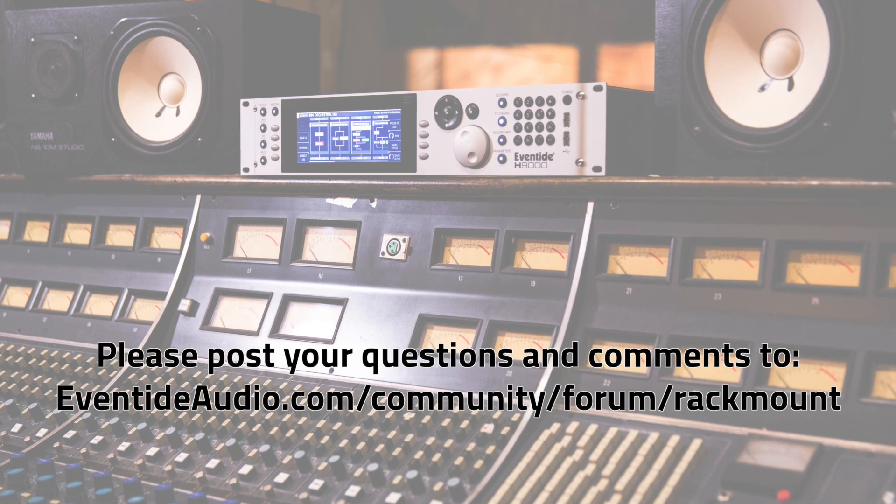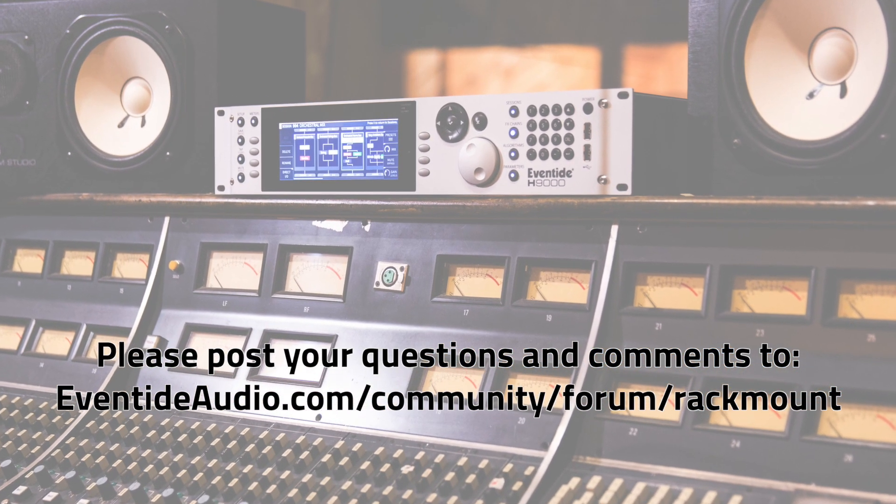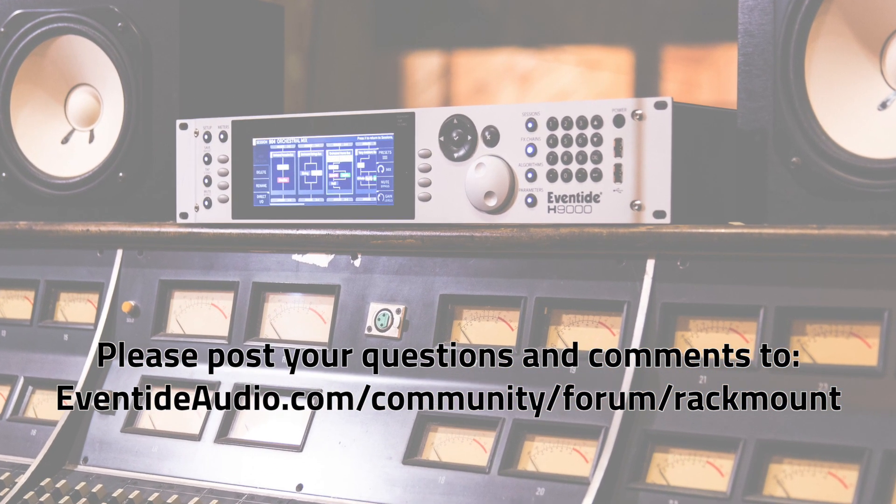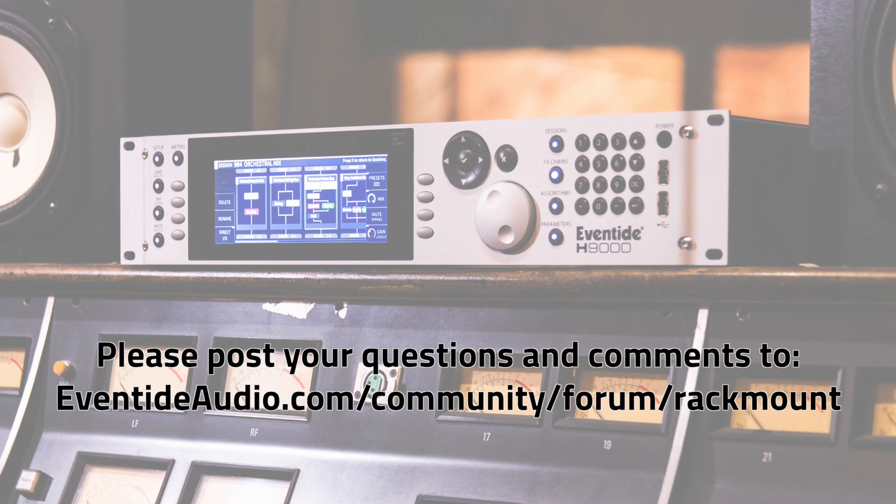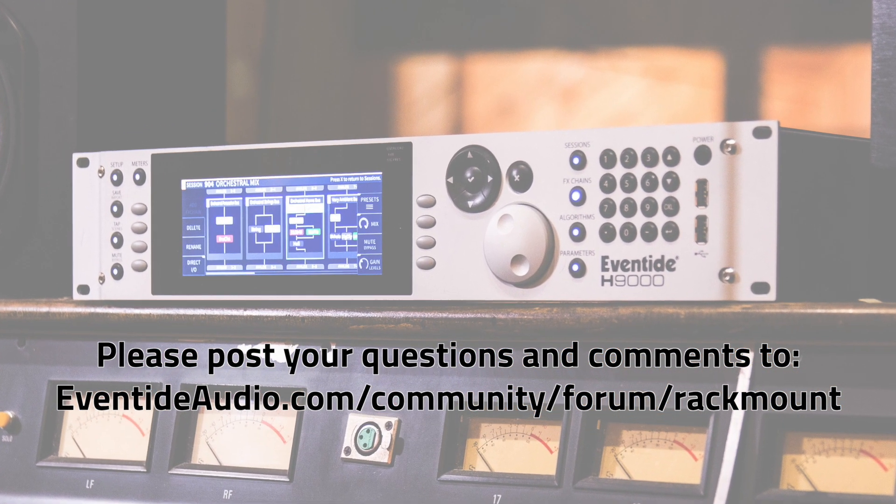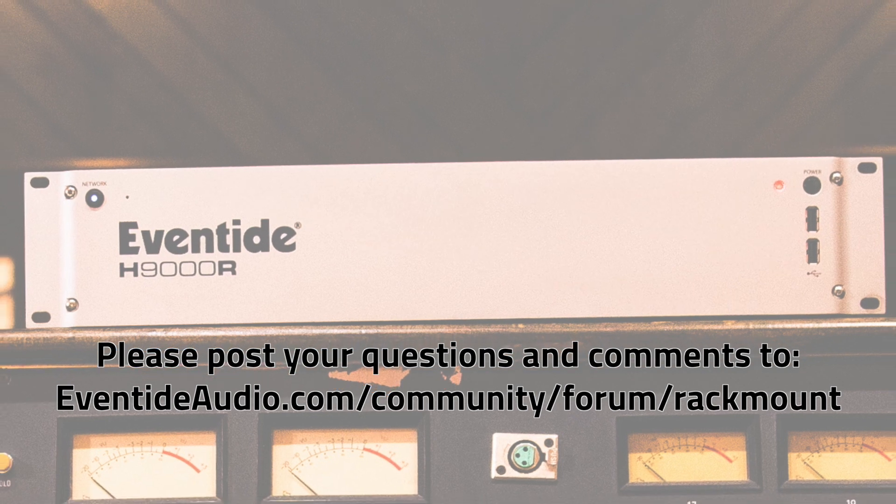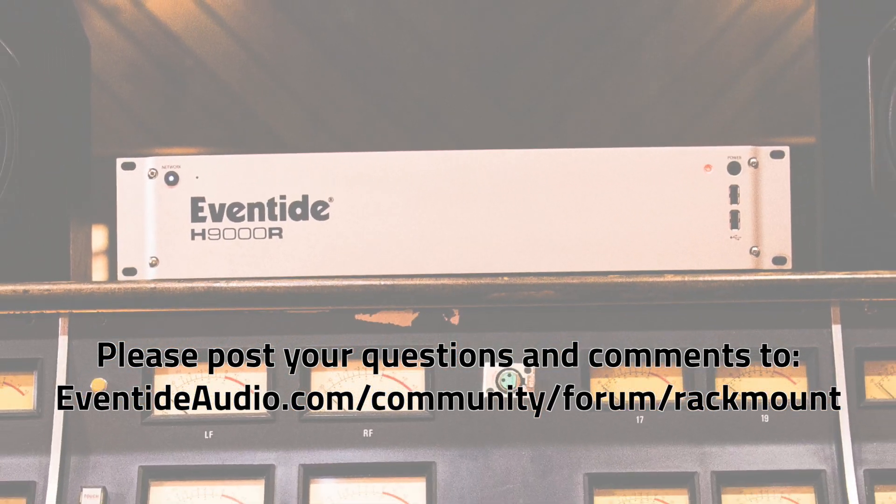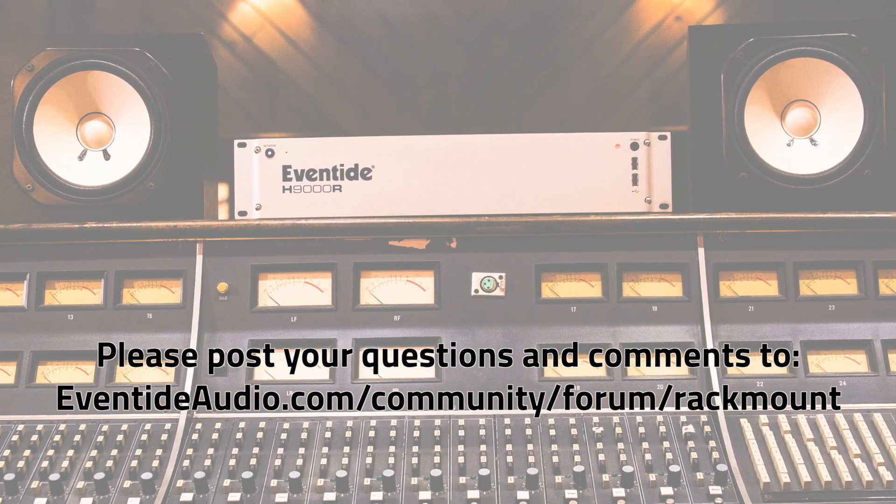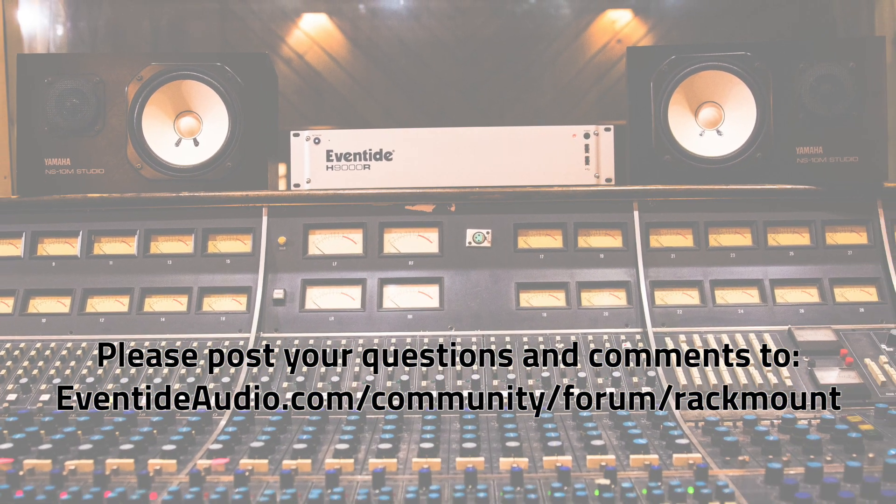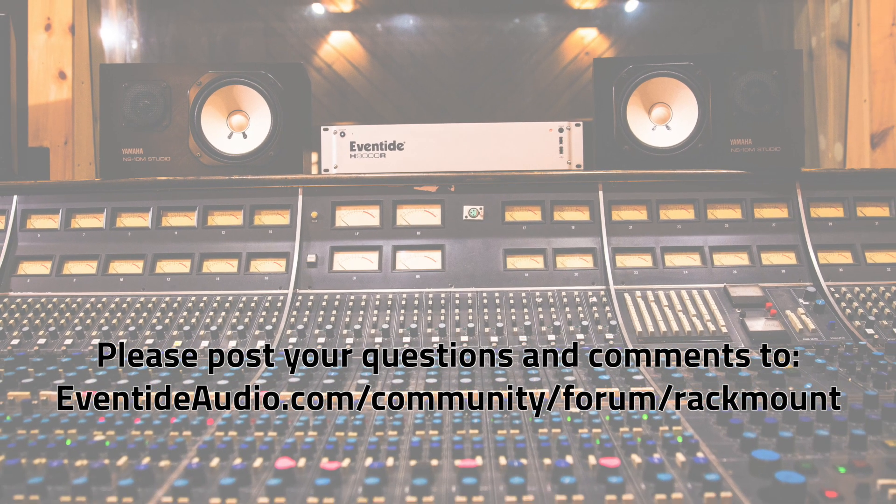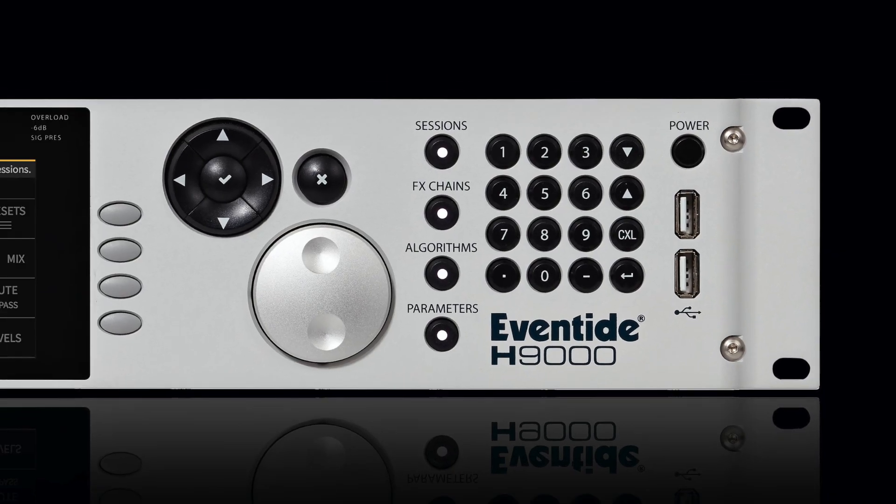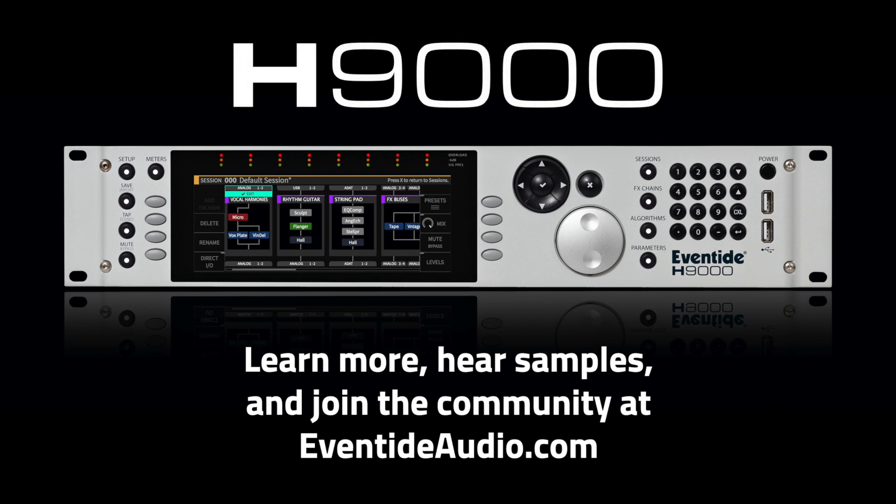These are just some of the ways the H9000 can easily be incorporated into your existing workflow. We encourage you to share the ways you use the H9000 on the eventideaudio.com rackmount forum. We hope this video was helpful in demystifying the fabulous flexibility of the H9000. If you'd like to see a different tutorial, please let us know what you'd like to learn in the comments section below. Thanks for watching.